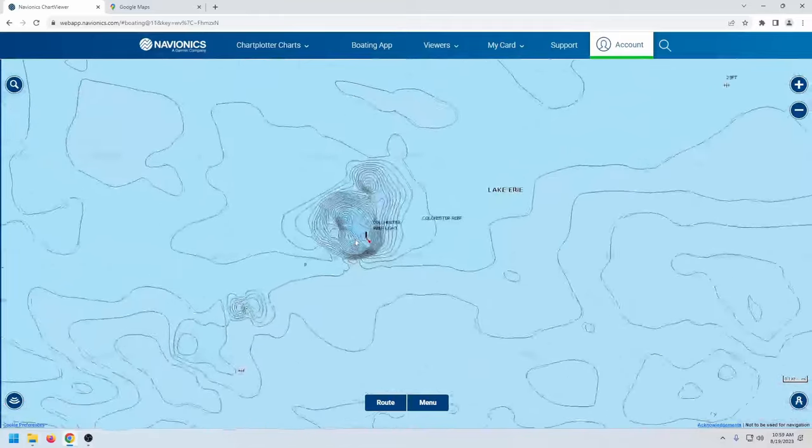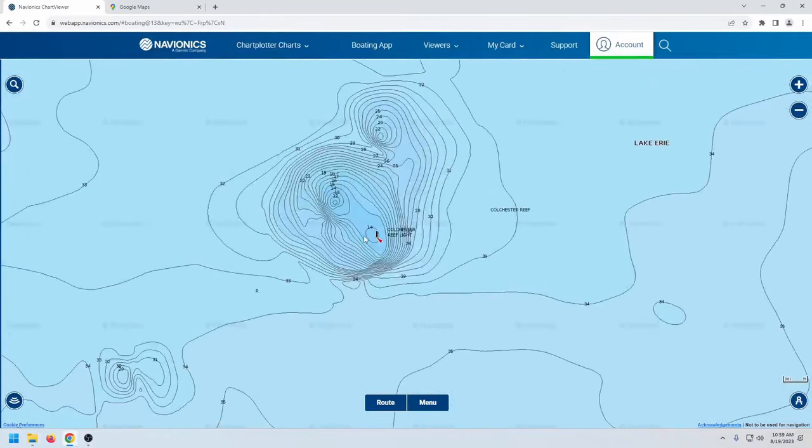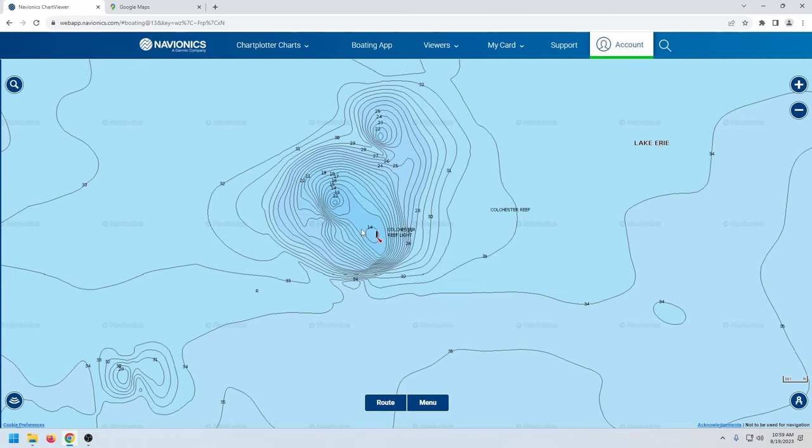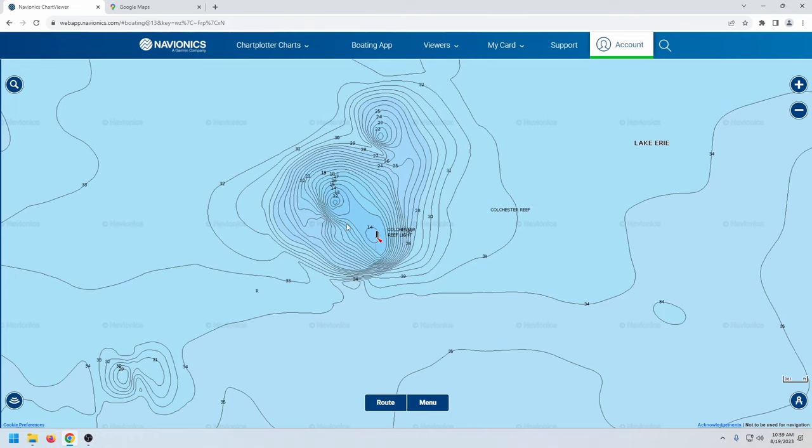But when you find fish on these little isolated shoals that are miles from anything else, they're normally grouped up big and there's a reason they're there. There's probably a lot of bait in the area. The wind or waves or current pushed them out of one area into the next for whatever reason. But I've caught some nice fish on this reef right here.